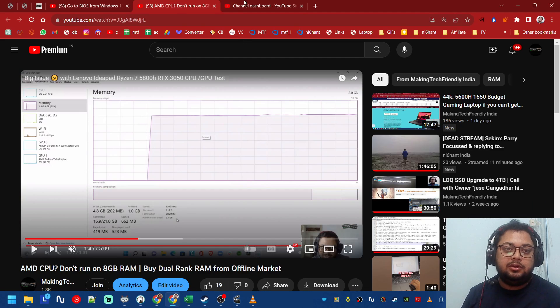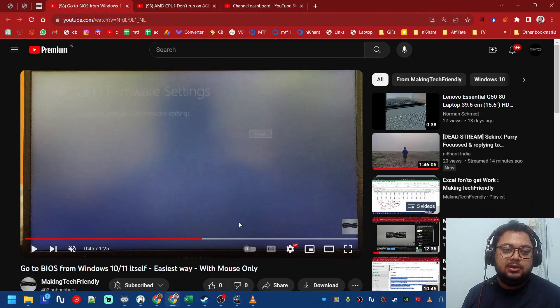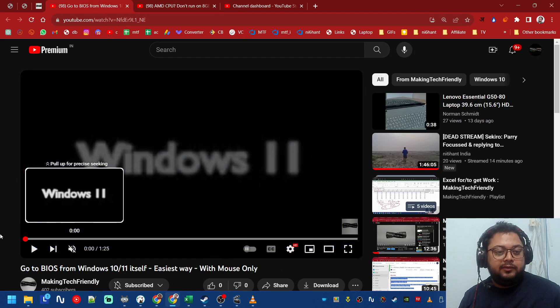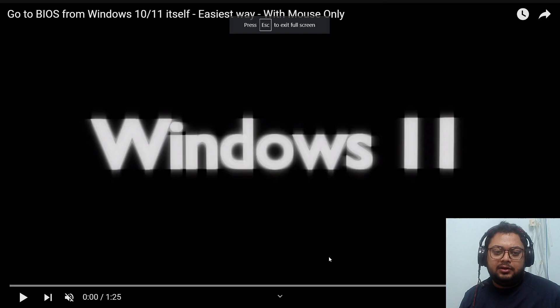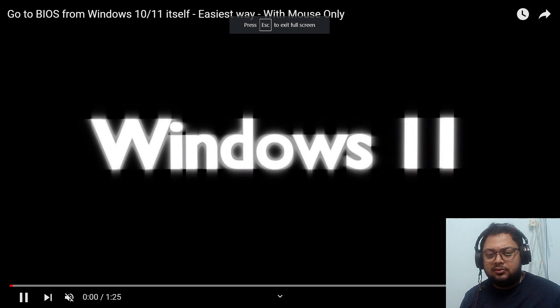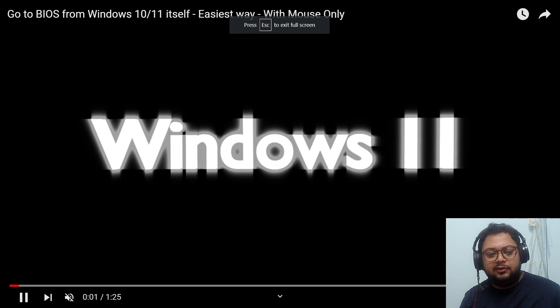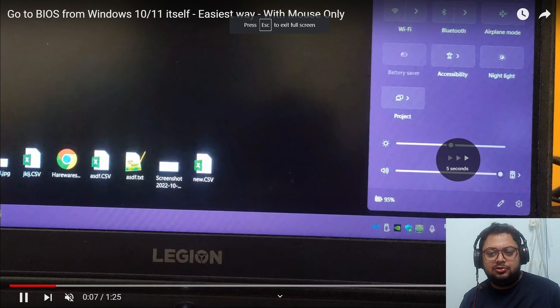How do you get into BIOS? If you are on Windows 11 it is very easy. I will link this video but let me just show you what it is.